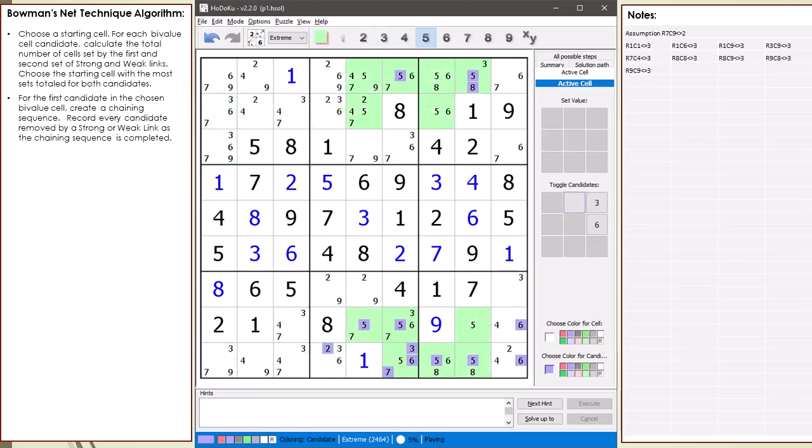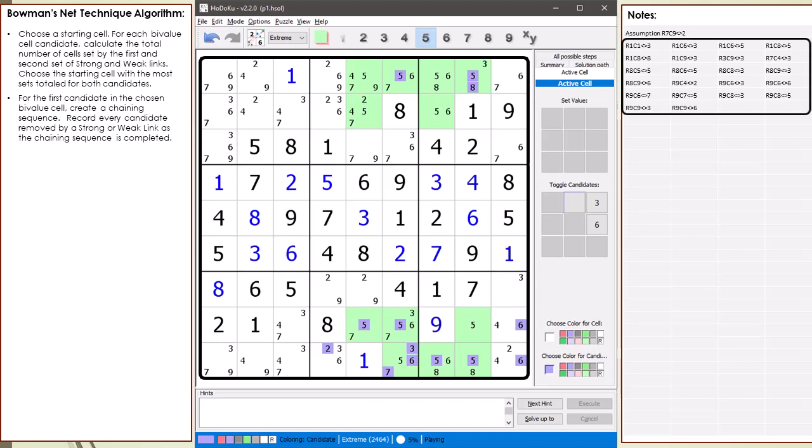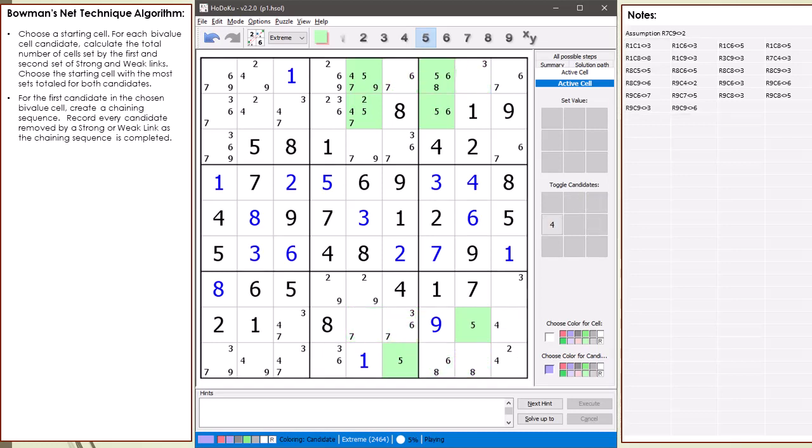The next set of candidates removed by strong and weak links are now highlighted in purple. We record the candidates removed by the chaining sequence in our notes. The purple candidates are removed from the puzzle. Before I go off and complete the chaining sequence, I found something interesting.